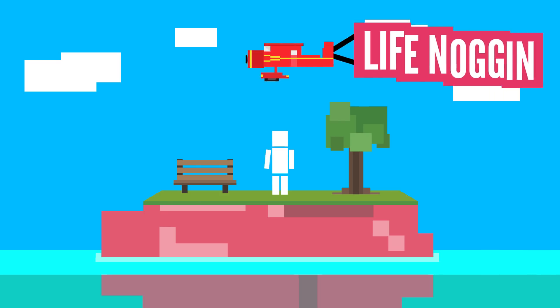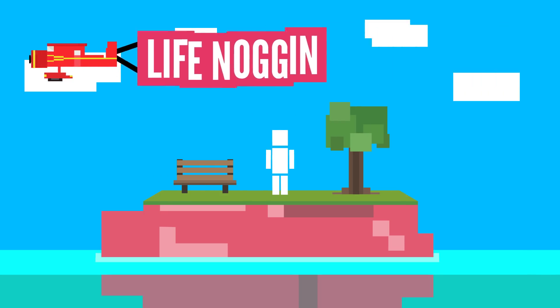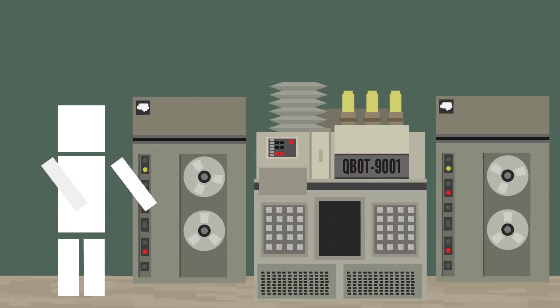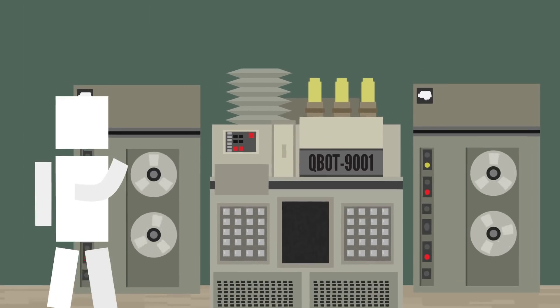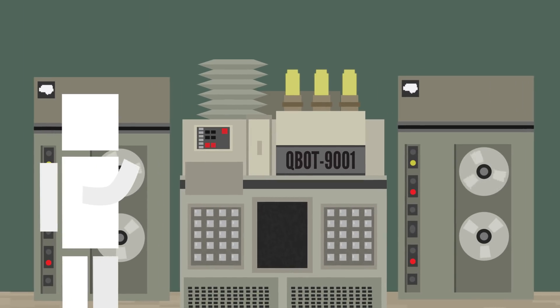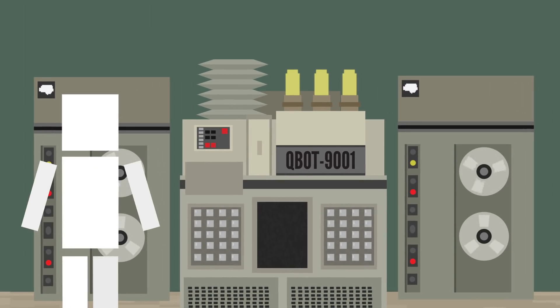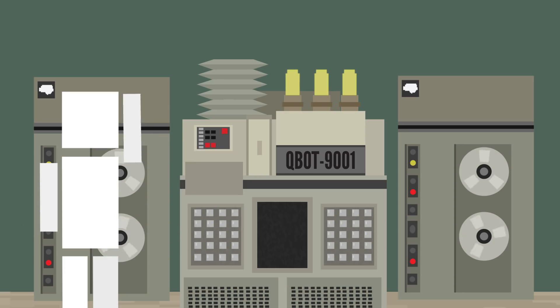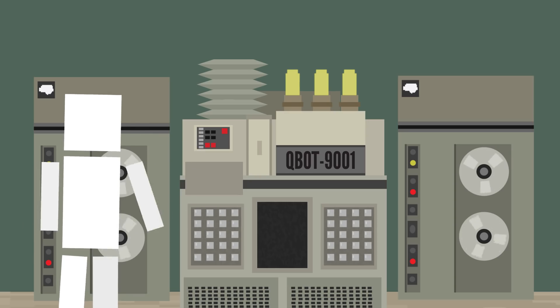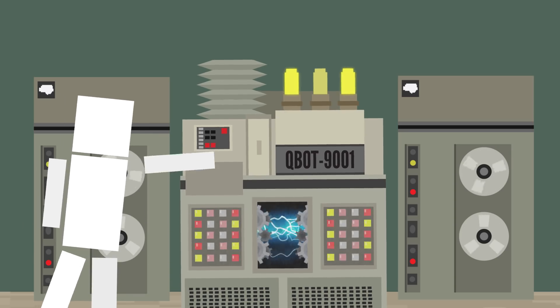Hey there! Welcome to Life Noggin! I'm trying out my new invention today, the Q-Bot 9001. I'm using machine learning technology to generate incredible, thought-provoking questions to answer, so let's test it out now.